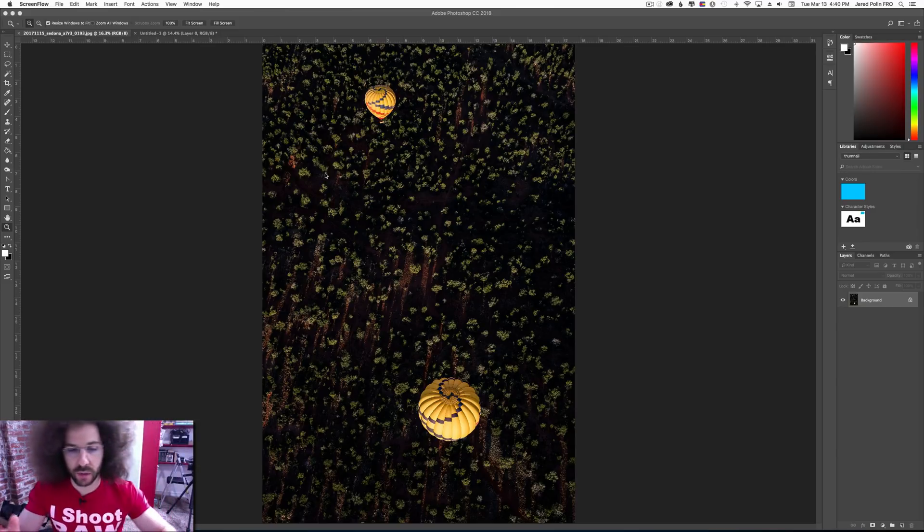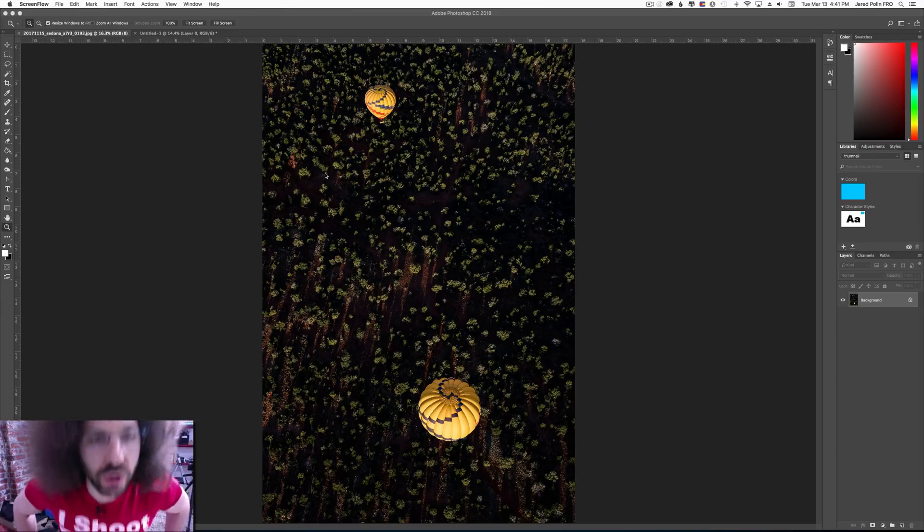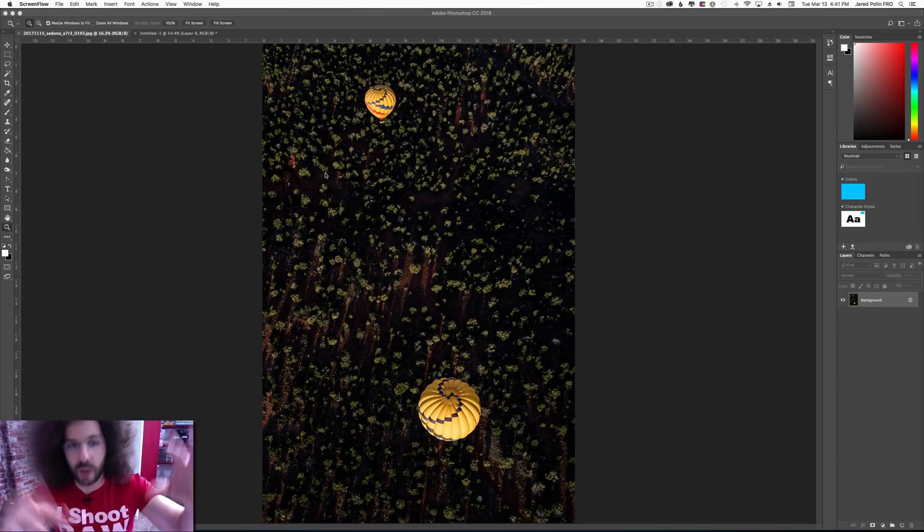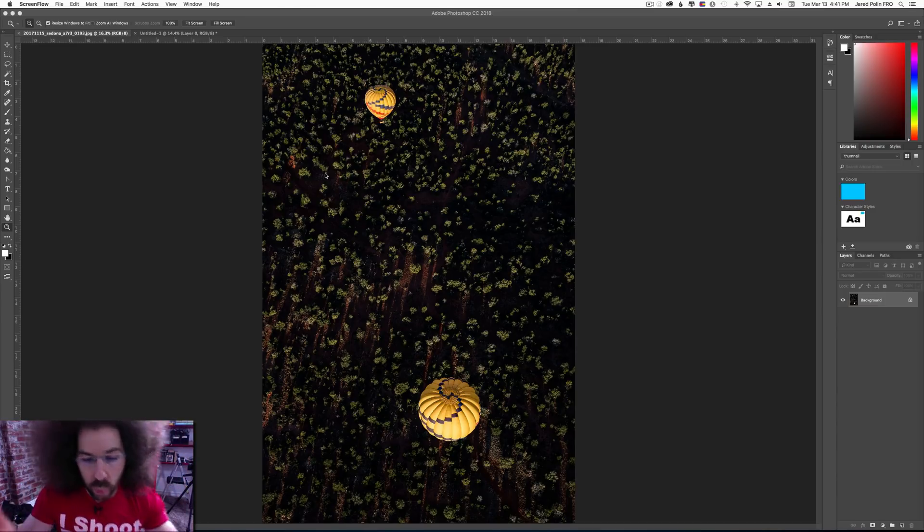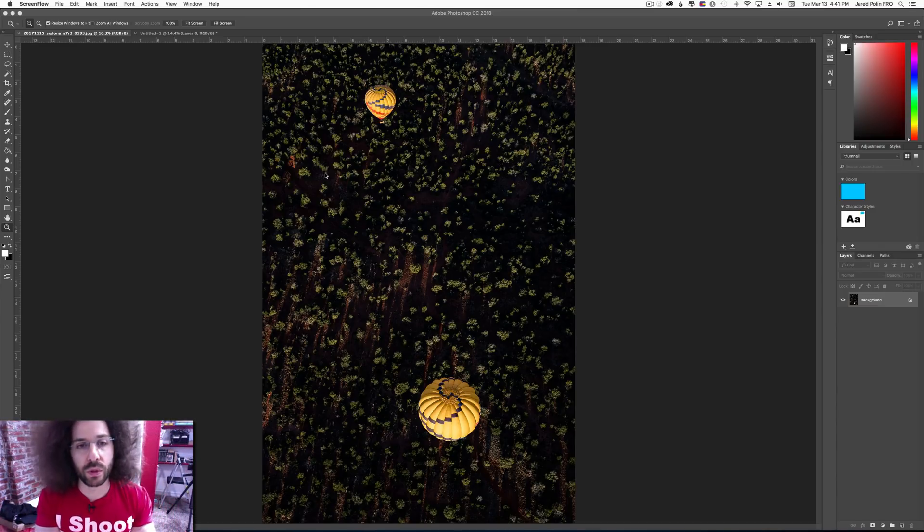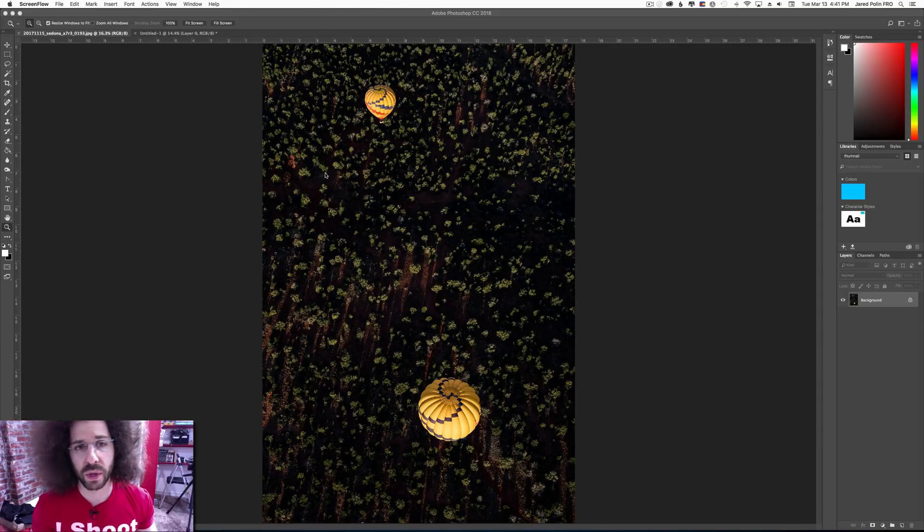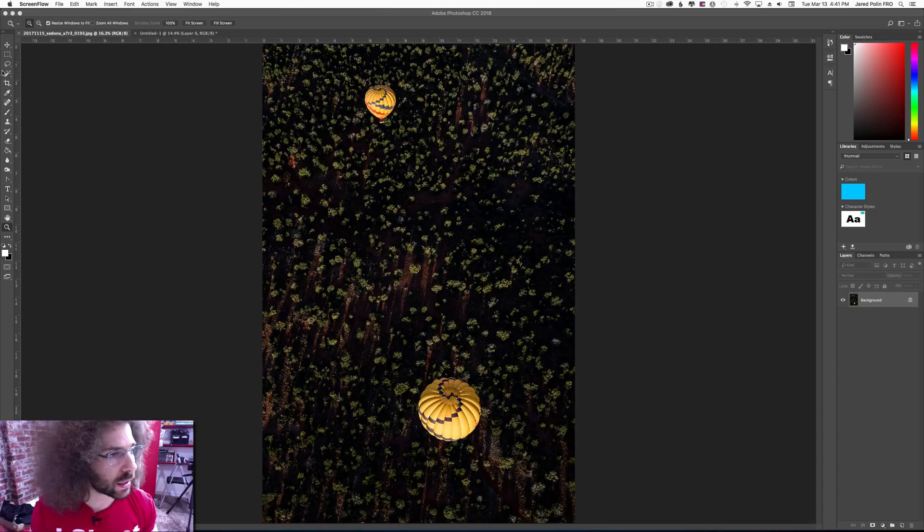So I've got this image of these hot air balloons that I took in Sedona. So I'm in a hot air balloon above these hot air balloons, and what would we do if we wanted to remove these balloons because I want a really cool picture of these trees, which I would never want, but for the purposes of showing you this, let's show you.